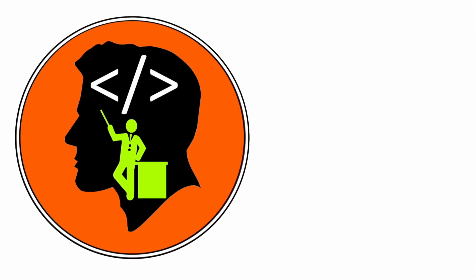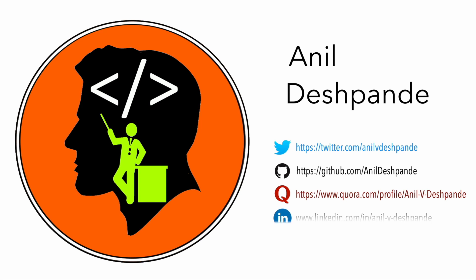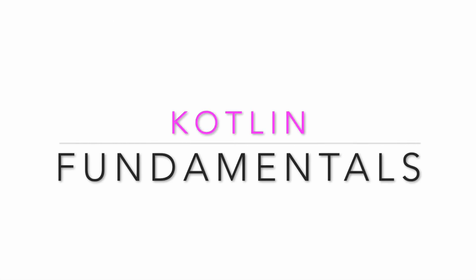Hi folks, Co-Tutor here and my name is Anil Deshpande. Welcome to the next edition of Kotlin Tutorials.